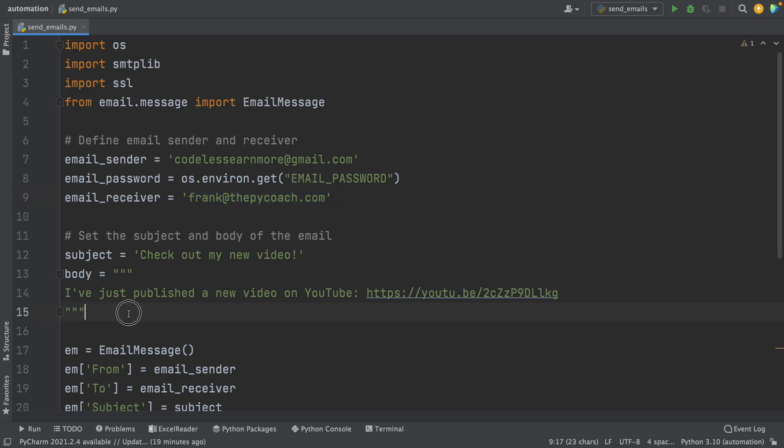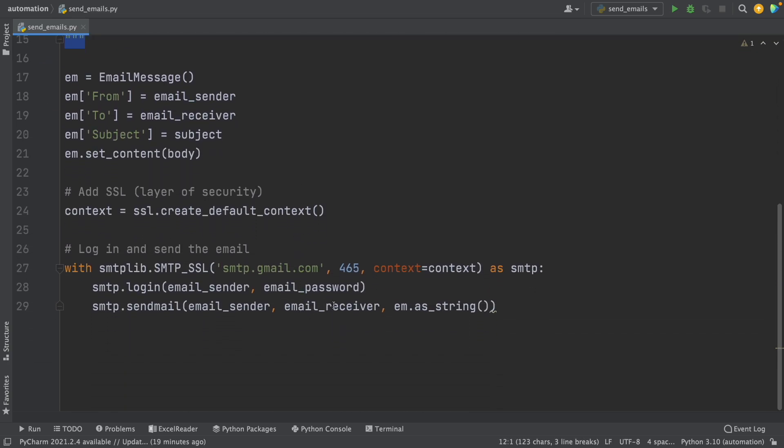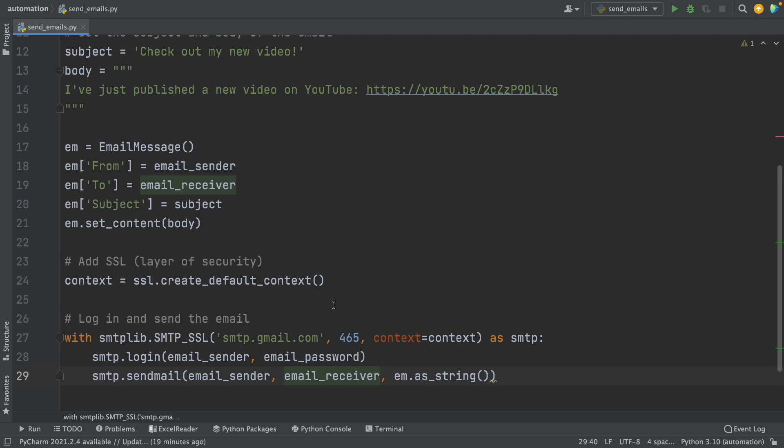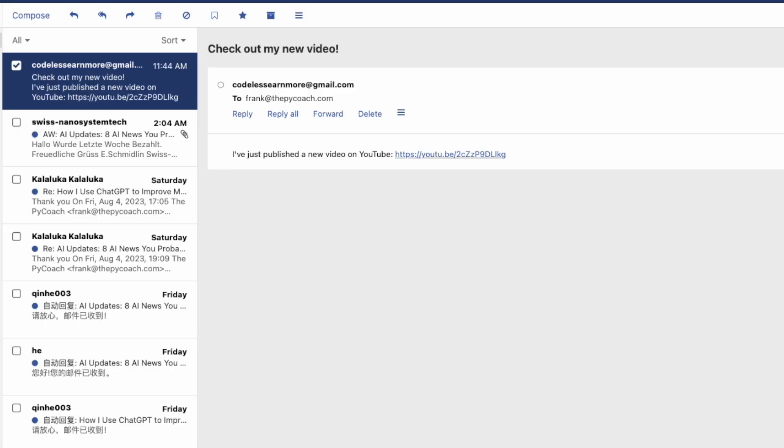And here I have the script that we've seen in the previous video. And by the way, this is going to be on the description below. So here, you can see the foundation to send an email. Here I previously did a test to send an email using this Python script, and everything was perfect. But this is just very basic.